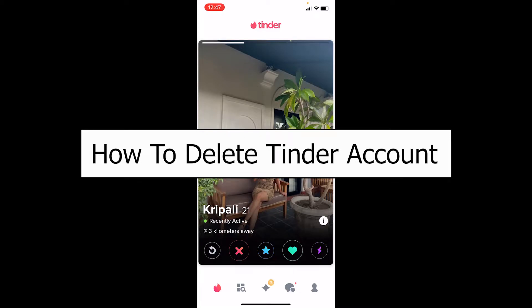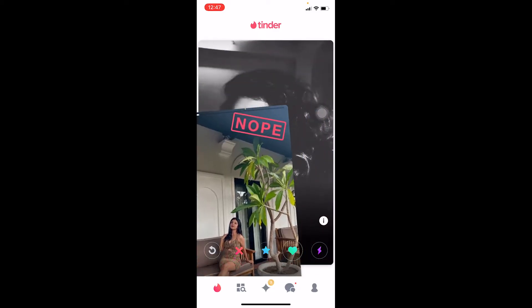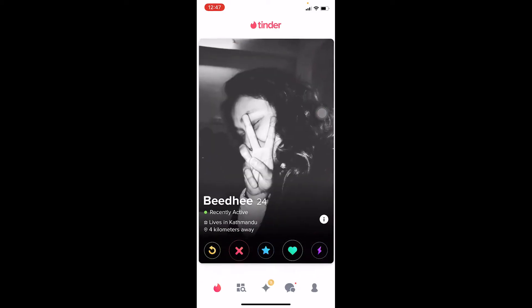Welcome to our channel How To Guide, where we post guide videos. In today's video I'm going to be showing you how you can delete your Tinder account. Just be careful — once you delete your Tinder account, all the people you have liked, talked with, or matched with are going to be deleted as well and you cannot recover it ever again. Keep that in mind before proceeding.